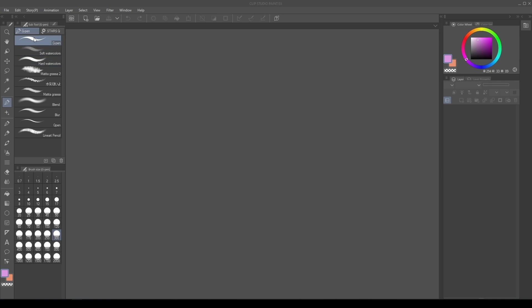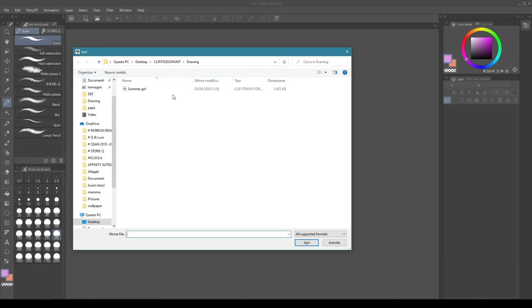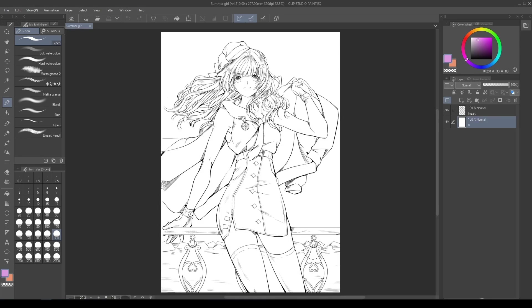Open your work in Clip Studio Paint. My idea for today is a character with summer vibes. It's the perfect example to show the basic watercolor style technique. Once the lineart is finished, let's start coloring.